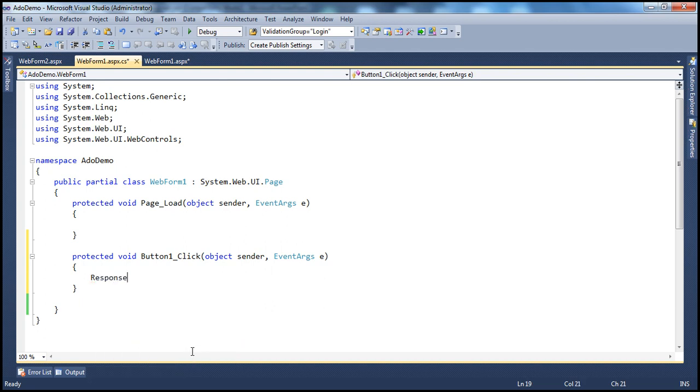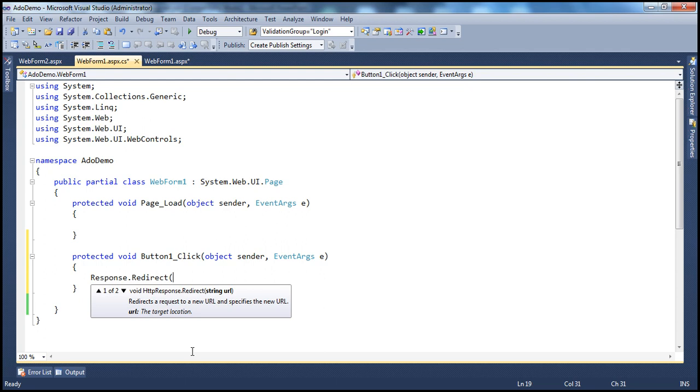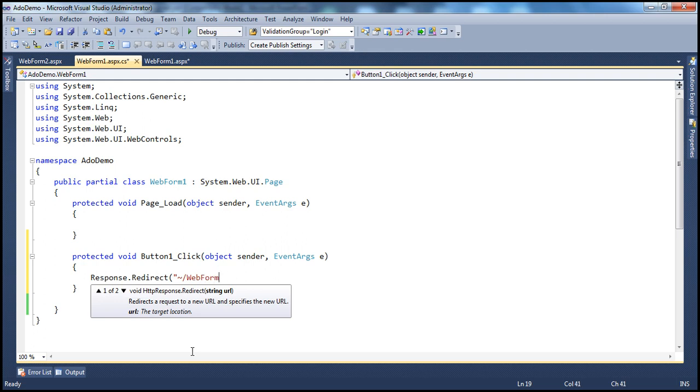So the Response object has got the Redirect method. And this Redirect method expects a string parameter, which is nothing but the URL of the page that we want to redirect the user to. In this case, I want to redirect the user to WebForm2.aspx. So let me use the tilt symbol, which indicates the root directory of the web application. So in the root directory, I want to go to WebForm2.aspx.